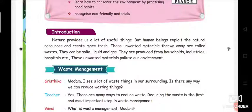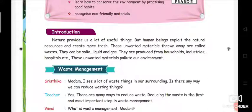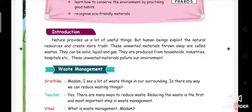Solid waste, liquid waste, and gas waste — they are produced from households, industries, hospitals, etc. All the waste we get from households is known as household waste, from industries as industrial waste, and from hospitals as hospital waste.